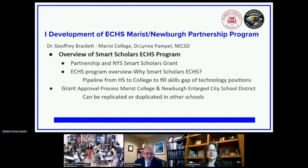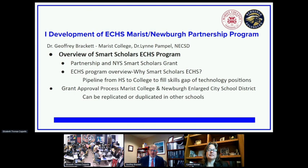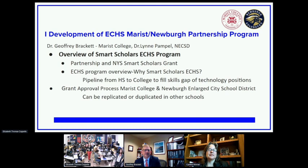The origins of the ECHS grant began back in 2017 with a conversation between the superintendent of the Newburgh large city school district and myself about the opportunity to harness Marist's computer science expertise with Newburgh's innovative Academy model to fill a regional — and actually a national — gap in skilled technology positions, in response to a New York State grant opportunity. The attraction of the early college high school program model was that high-achieving students would have the opportunity to complete college-level coursework while attending high school during the academic year and experience a college campus during the summer.